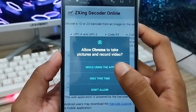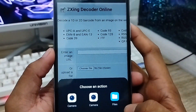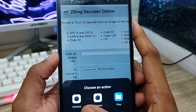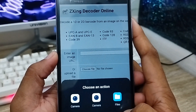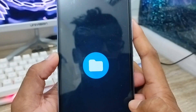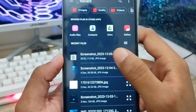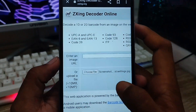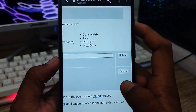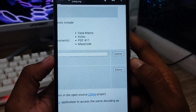Now you'll be able to browse your phone's memory. I already took a screenshot of the QR code earlier, so I'm going to select that file from my phone. Just select the screenshot I took a little while ago of my Wi-Fi QR code, then tap the submit option.